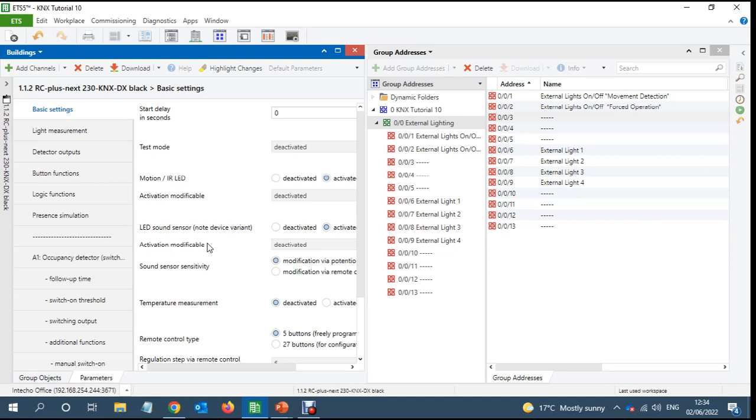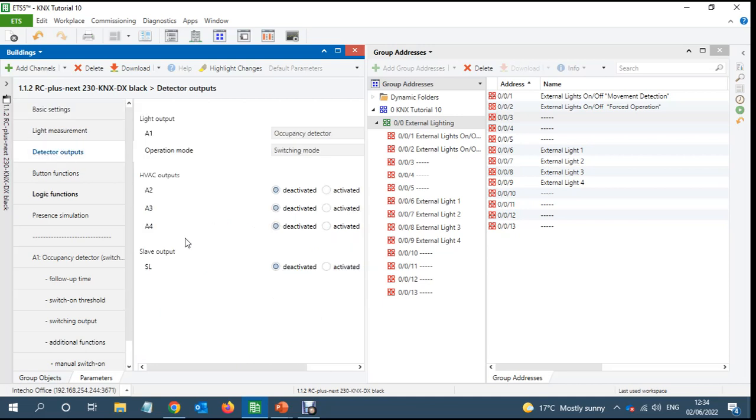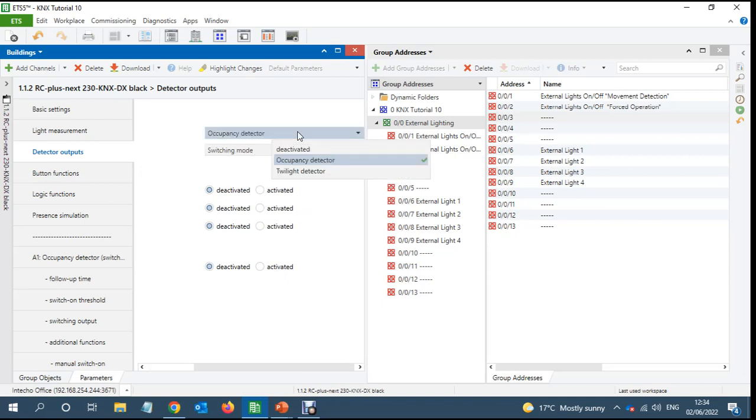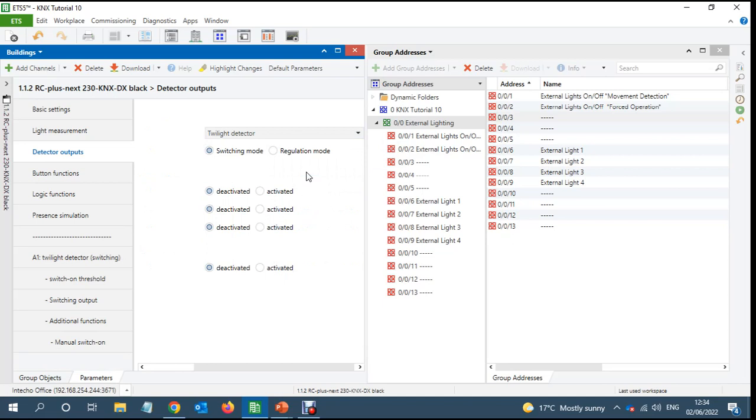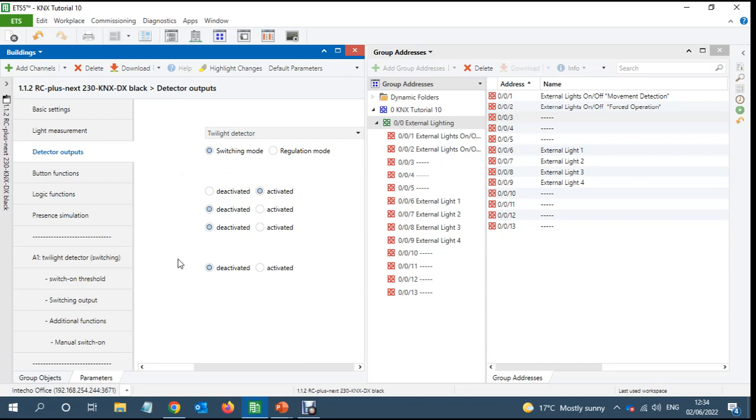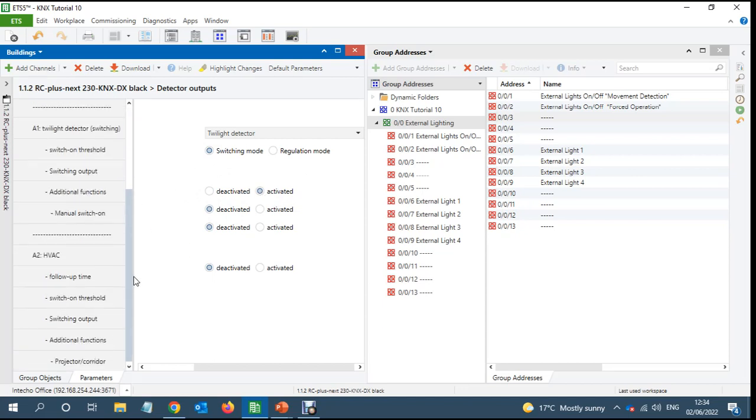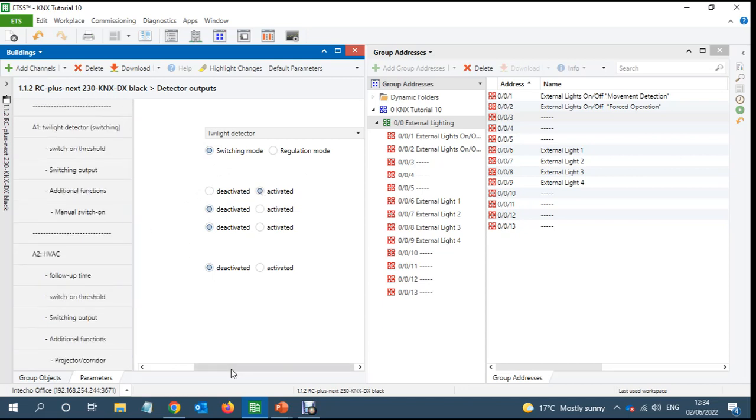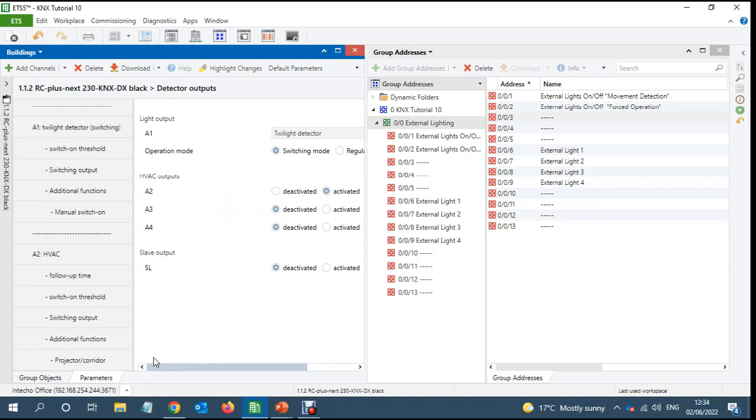Then after that it will work as a movement detector. If there is any movement at midnight the light will come on and then go off automatically. So to achieve that I will go to the detector. This is at the moment occupancy detector. I'll change this to twilight detector. What it does is when it becomes dark it will send on, when it becomes bright it will send off. And I will enable another detector which would be doing as a movement detector.